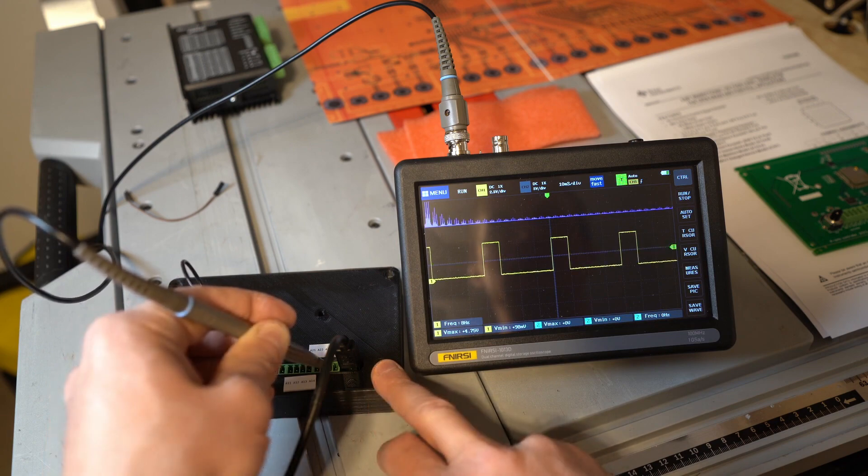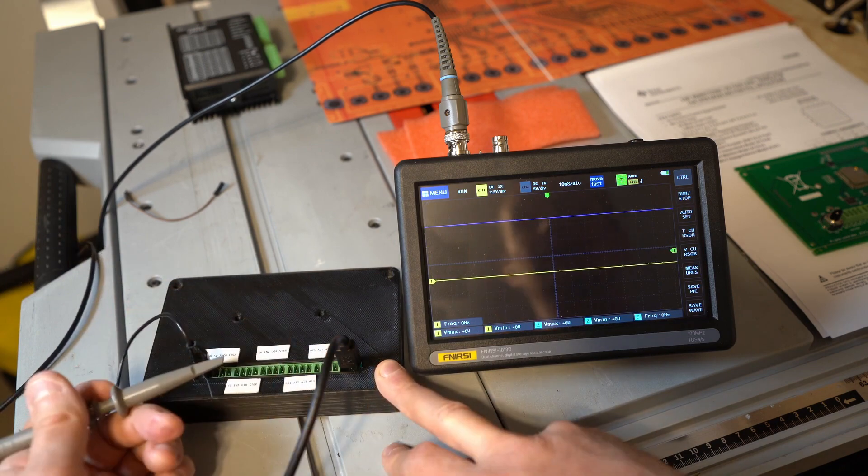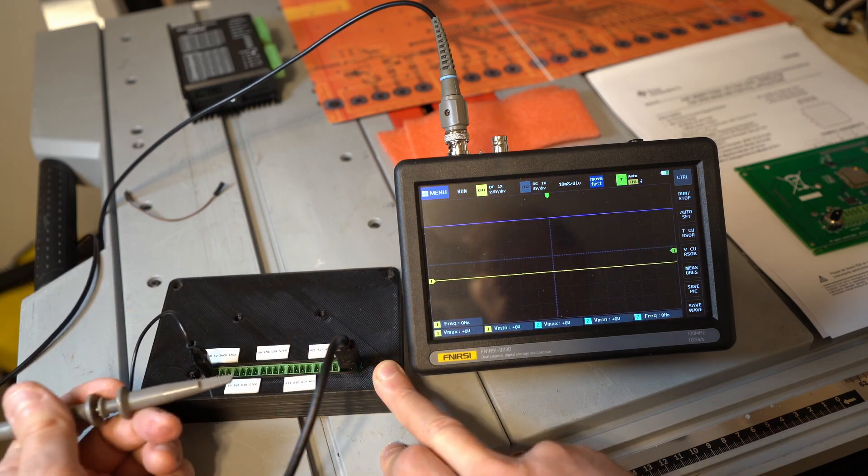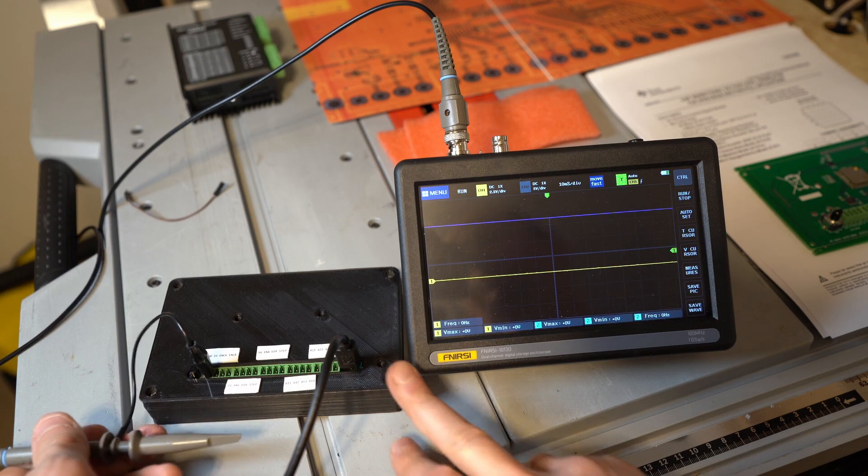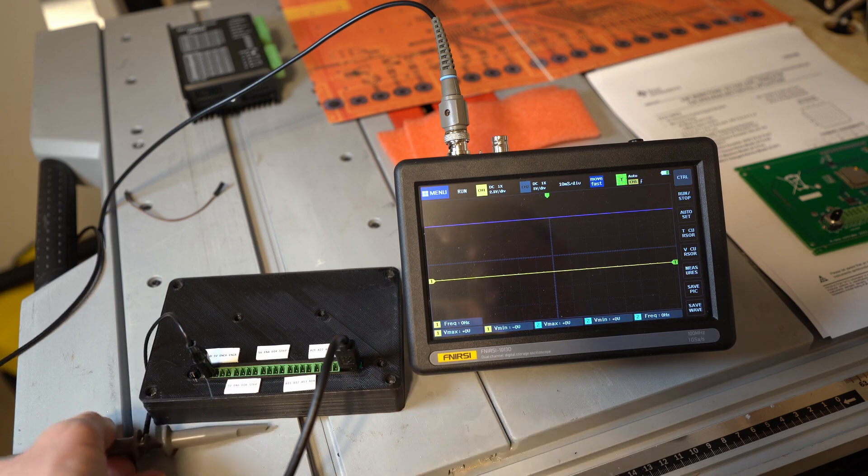Here everything looks good. Yeah, so as you see quite a lot of really weird issues going on here.